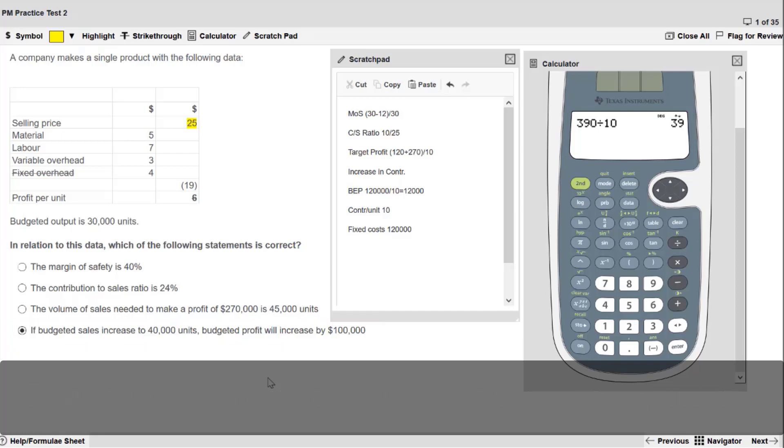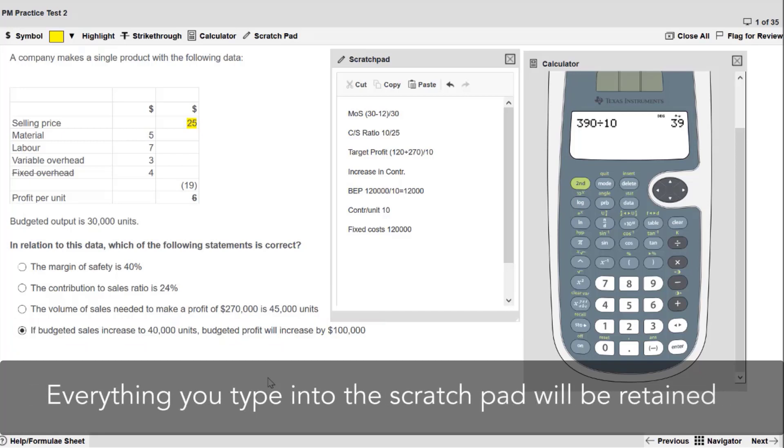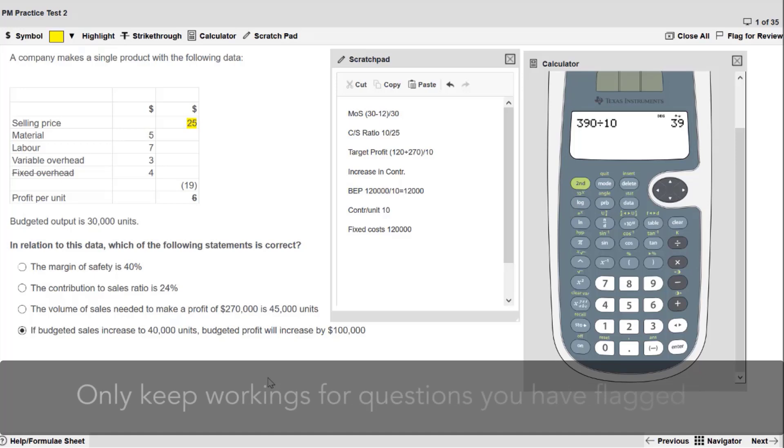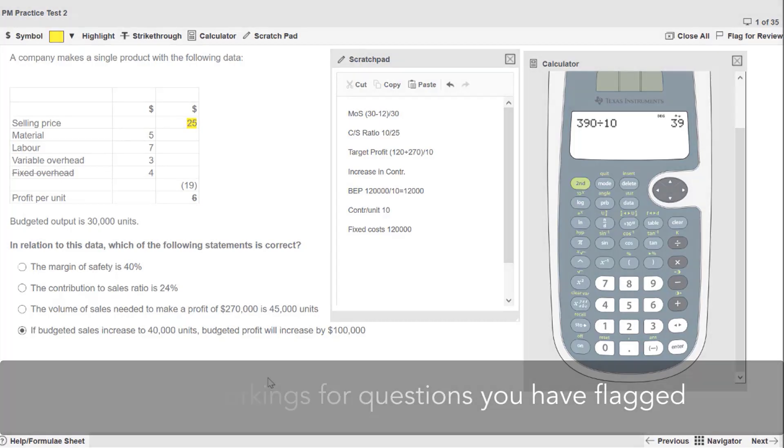Everything you type into the scratchpad will be retained throughout the exam. We suggest only keeping workings for questions you've flagged and would like to come back to later.